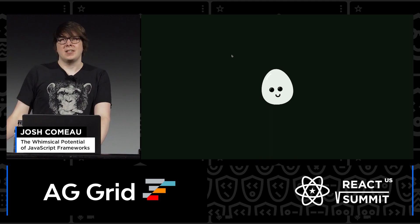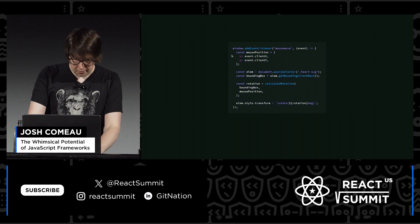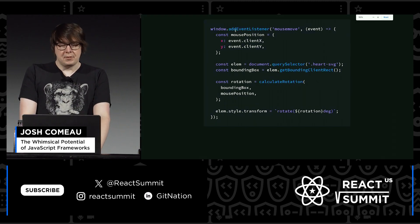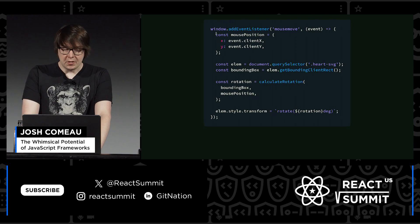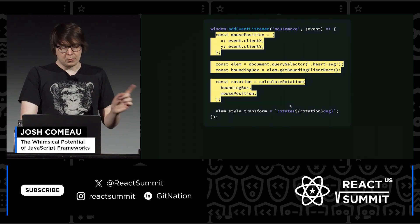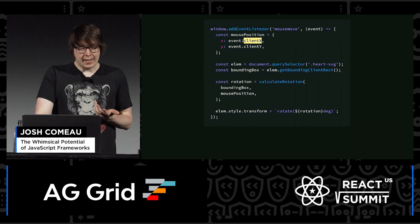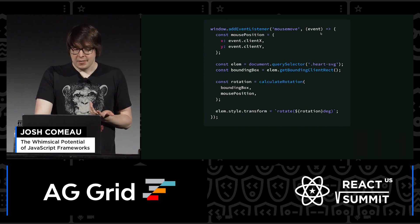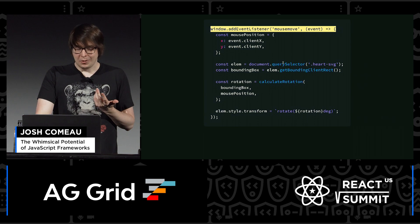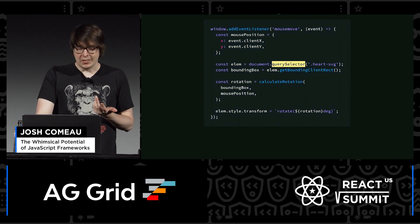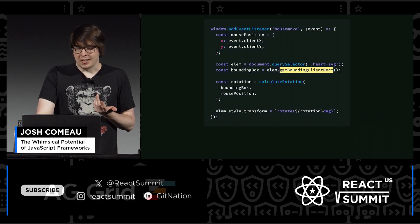Let's talk about how we would do this in vanilla JavaScript — no React, nothing like that. I have an event listener, putting it on the window object, so all this code runs whenever the user moves the mouse. We need to figure out the mouse position, which we can get from the event that gets passed in. Then to get the actual heart element, we look it up with querySelector, and then we get the bounding box with getBoundingClientRect.